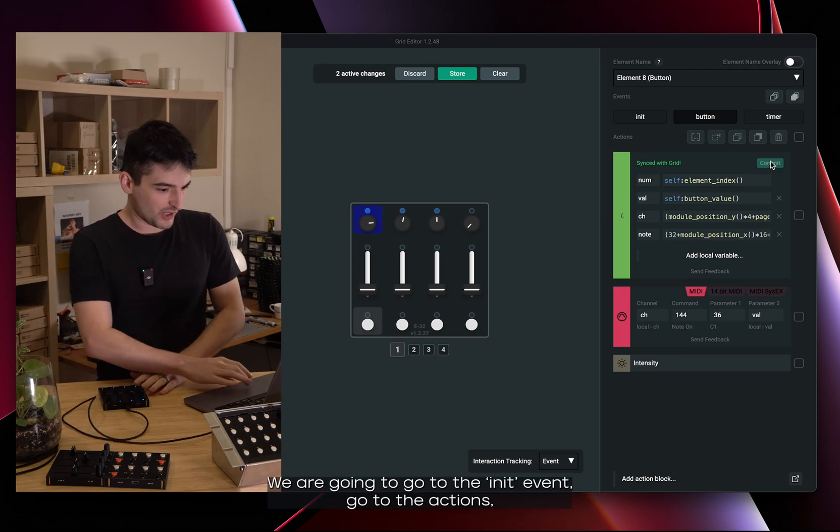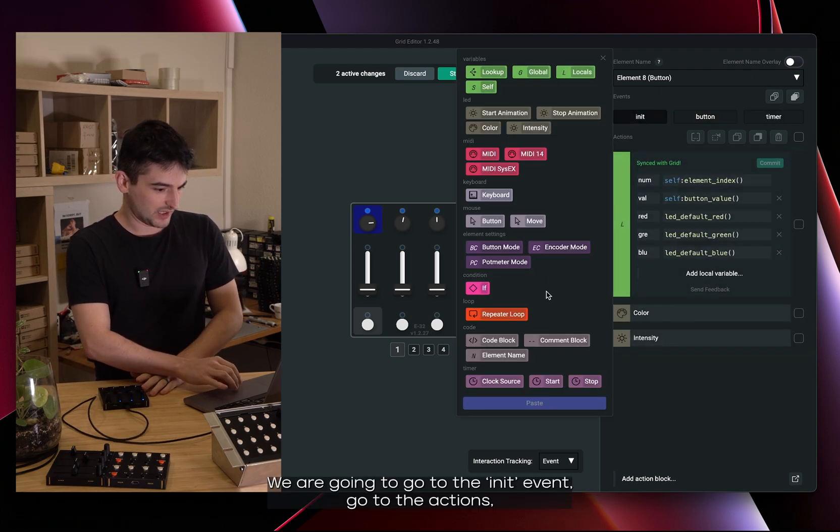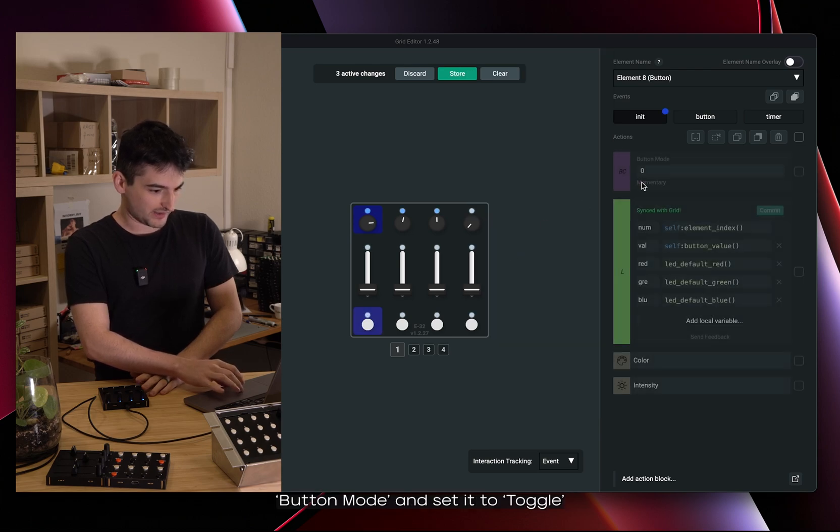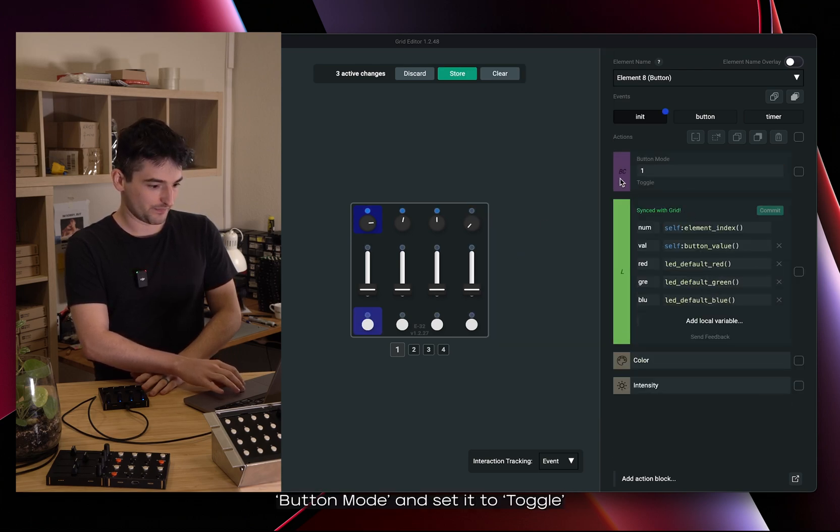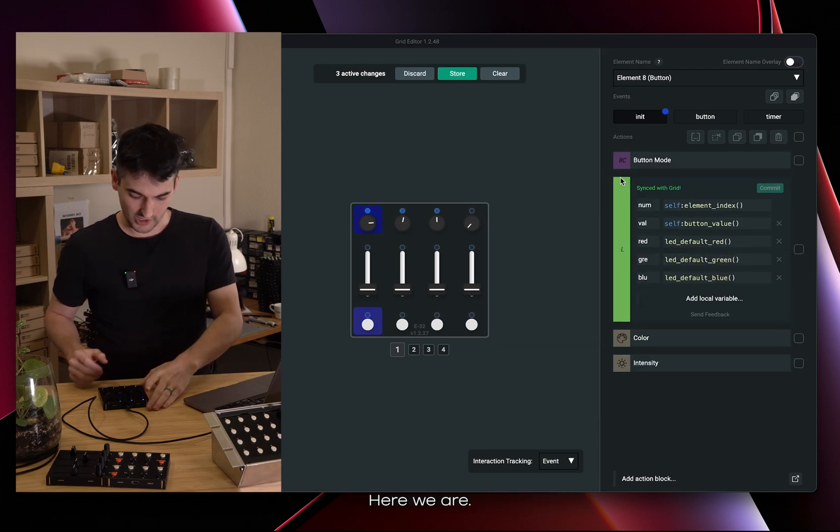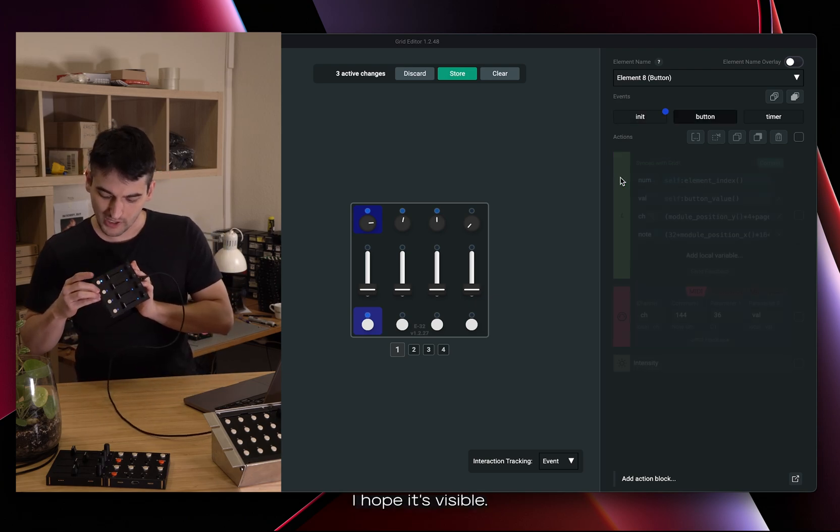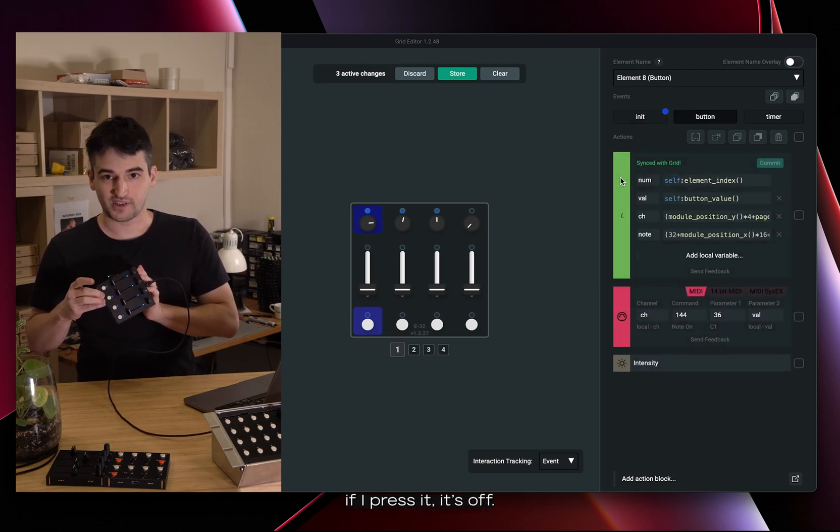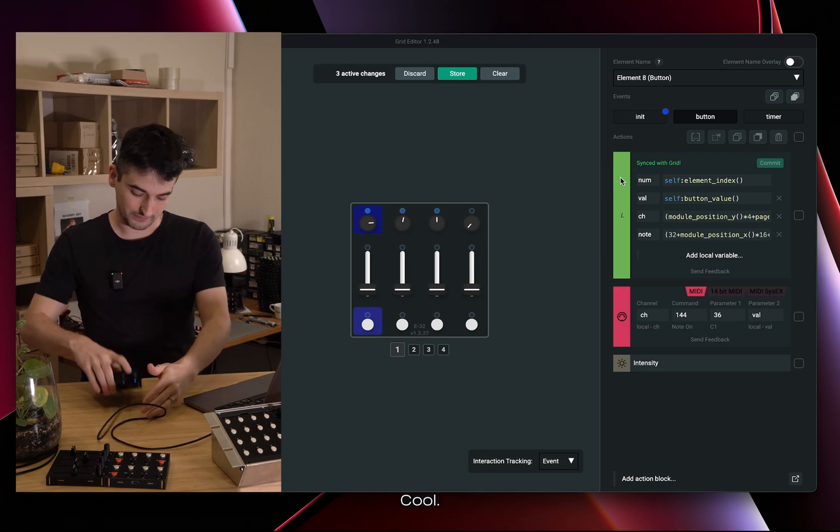We are going to go to the init event, go to the actions button mode and set it to toggle. Here we are. I hope it's visible. If I press it, it's on. I press it, it's off. Cool.